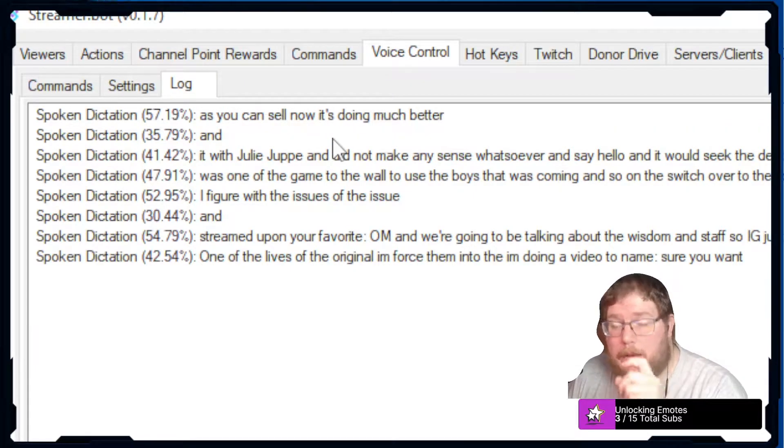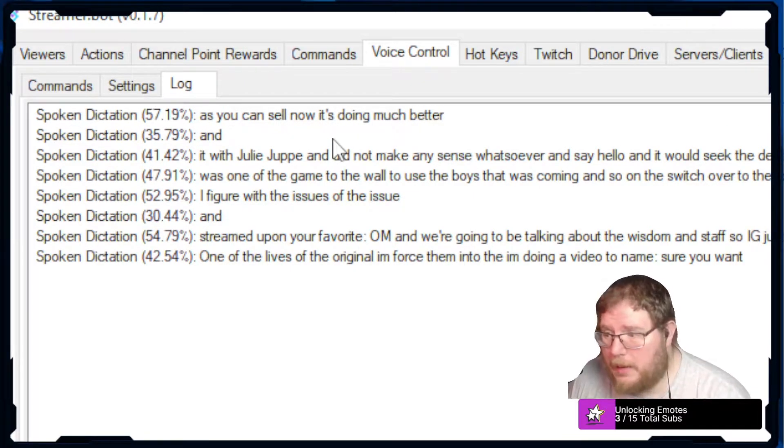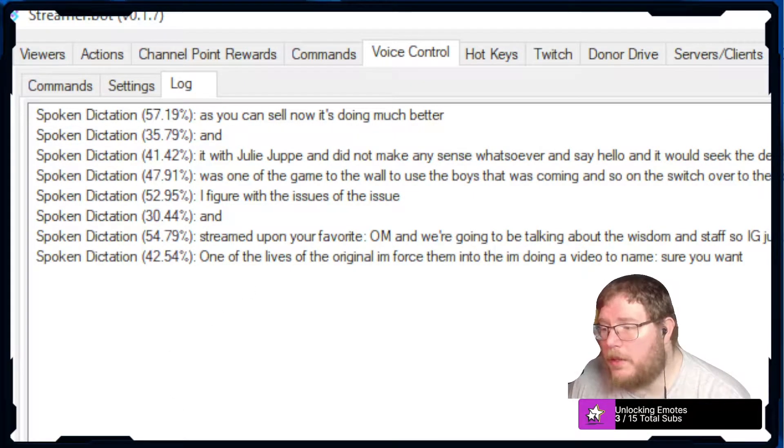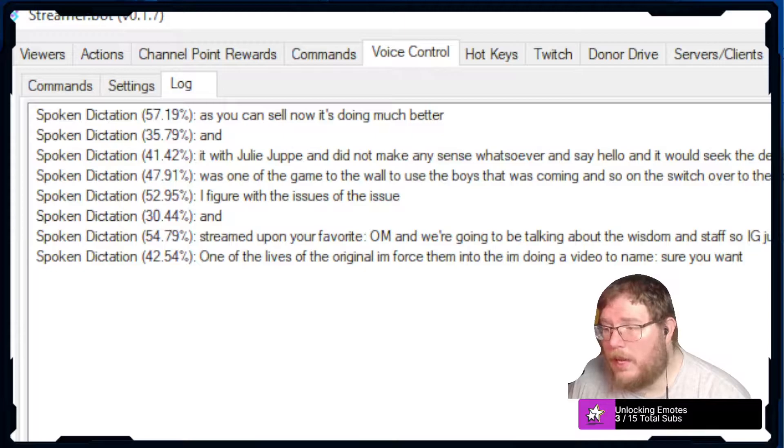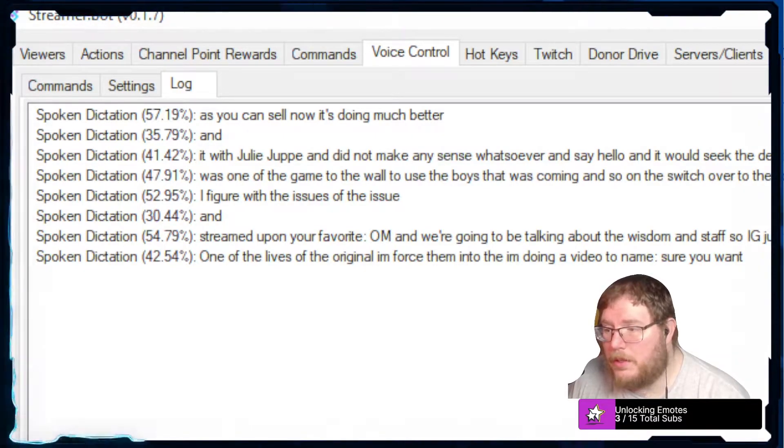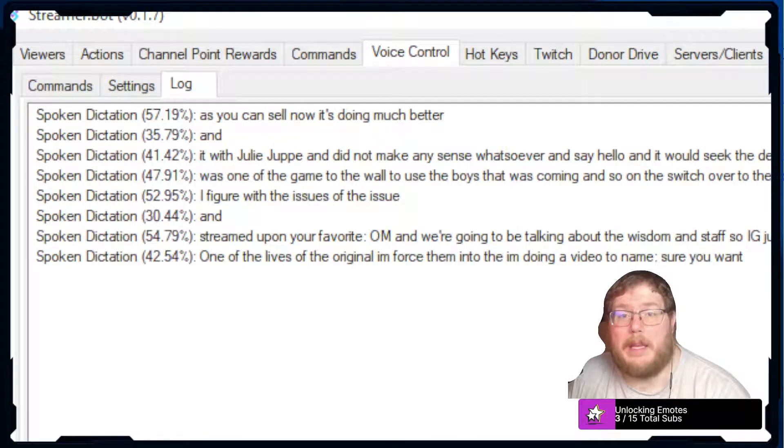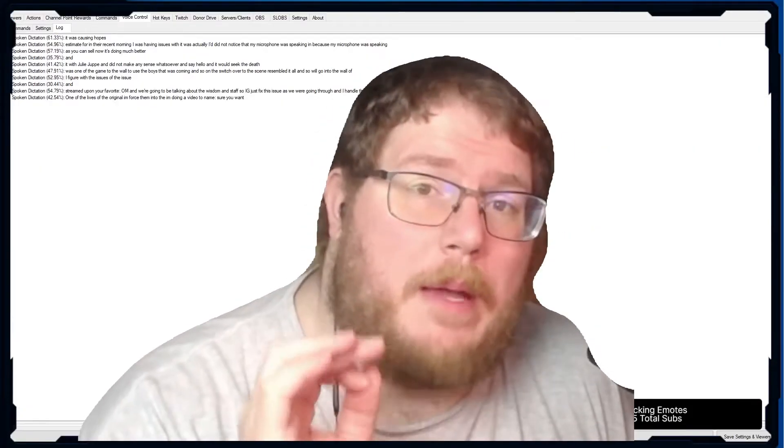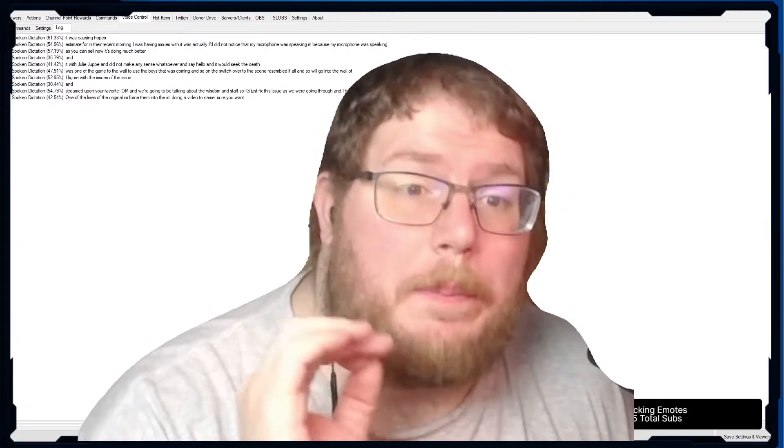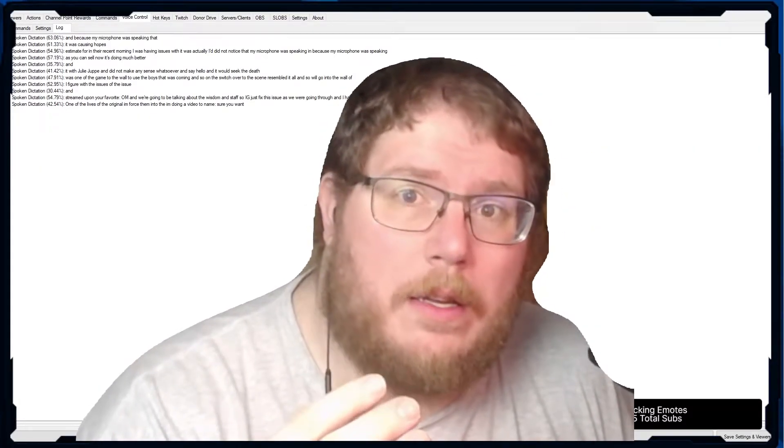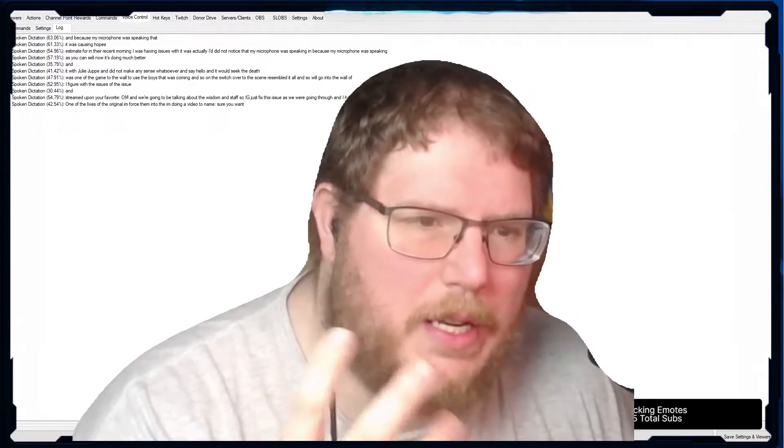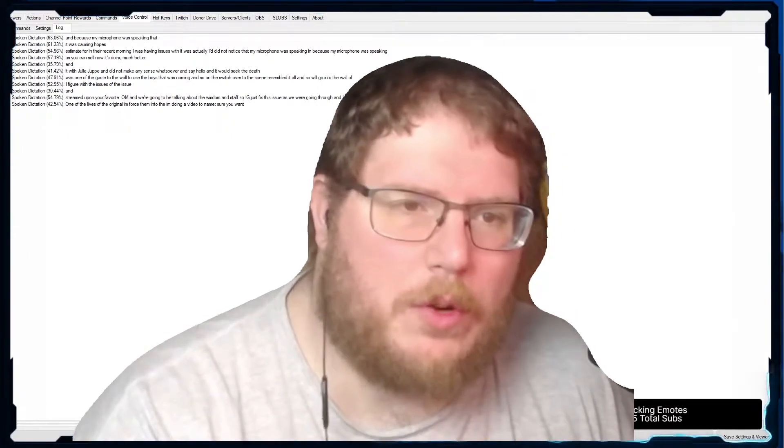I did not notice that my microphone was peaking. Because my microphone was peaking it was causing the software to not quite understand exactly what I was trying to say. So one of the first steps if you are having the same issue is